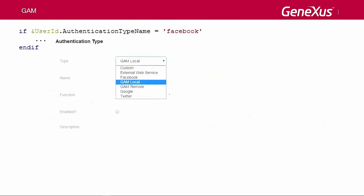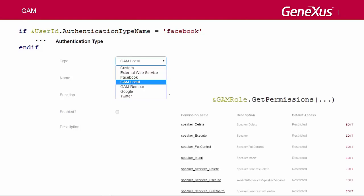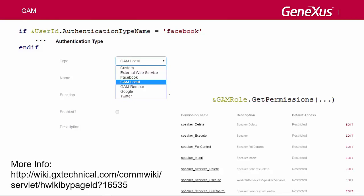We may also need to know the authentication types configured in our app to check, for example, if we're accessing through Facebook in order to take some actions. Or, we may need to know the permissions associated with the role in order to do something with them inside the app.